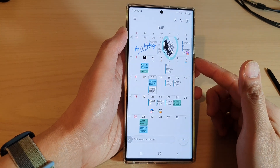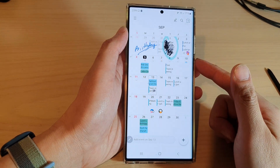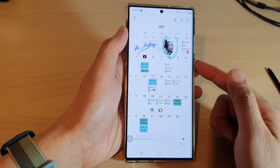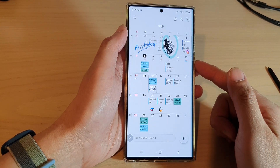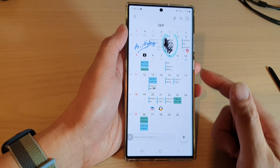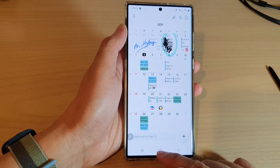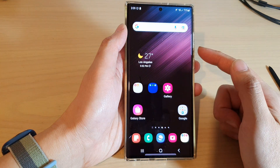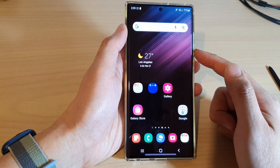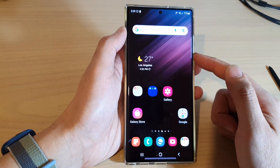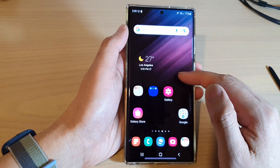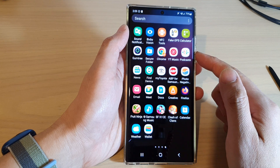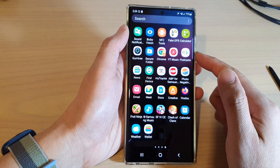How to delete an event item in the calendar app on the Samsung Galaxy S22 series. First, tap on the home button to return back to the home screen, and on the home screen swipe up to go into the app screen.